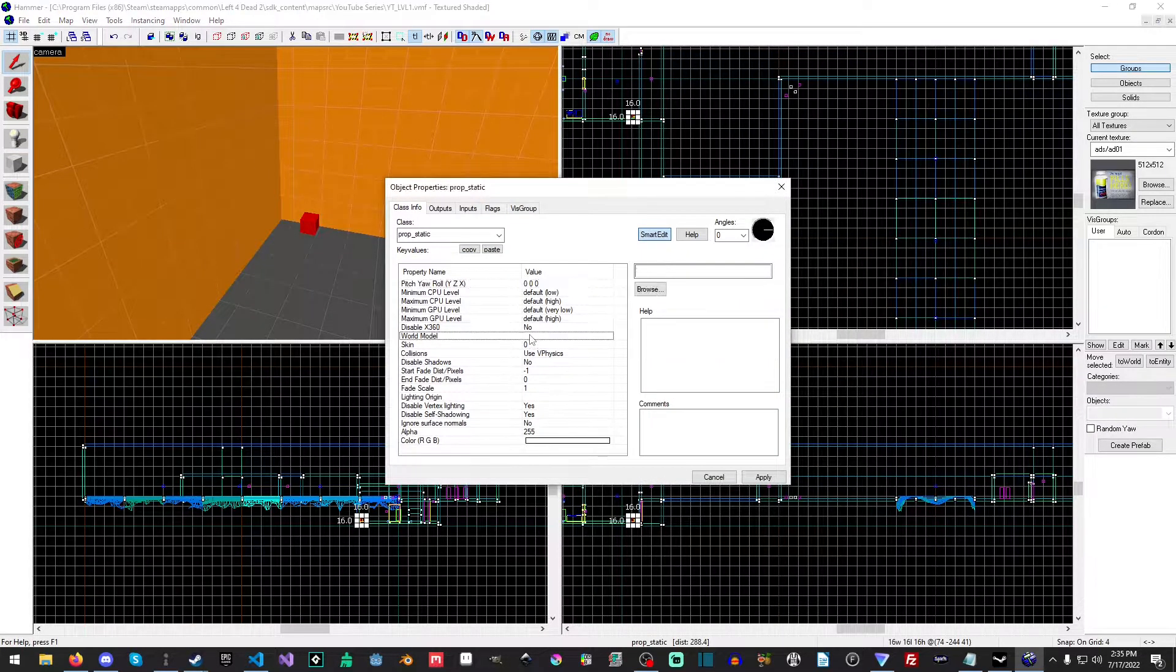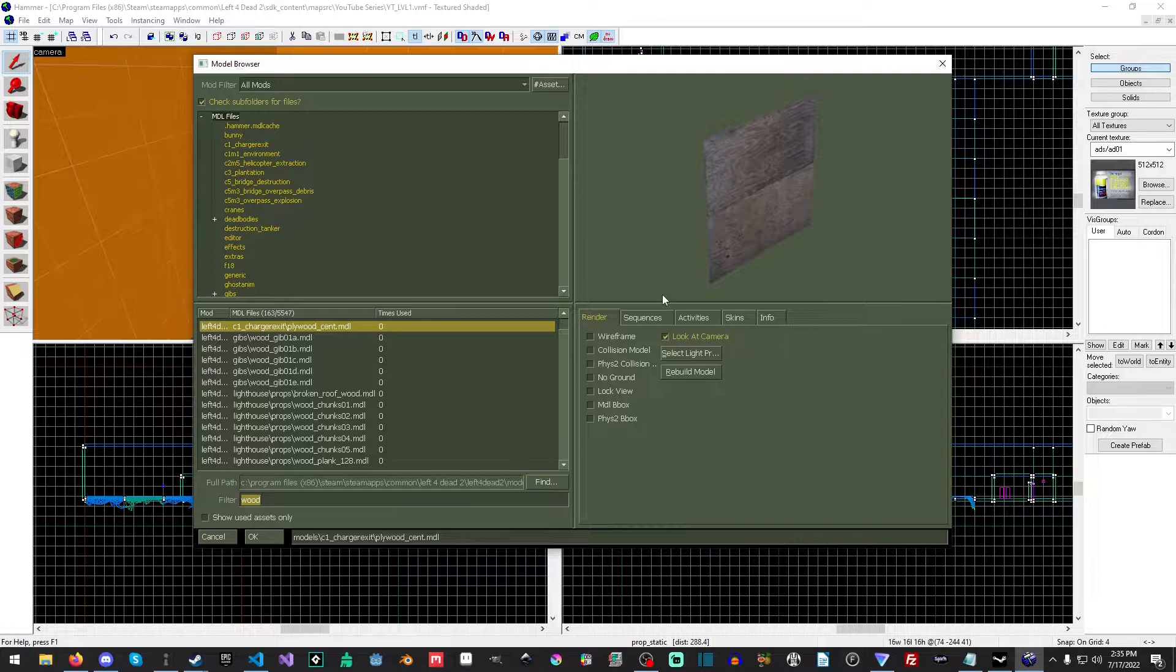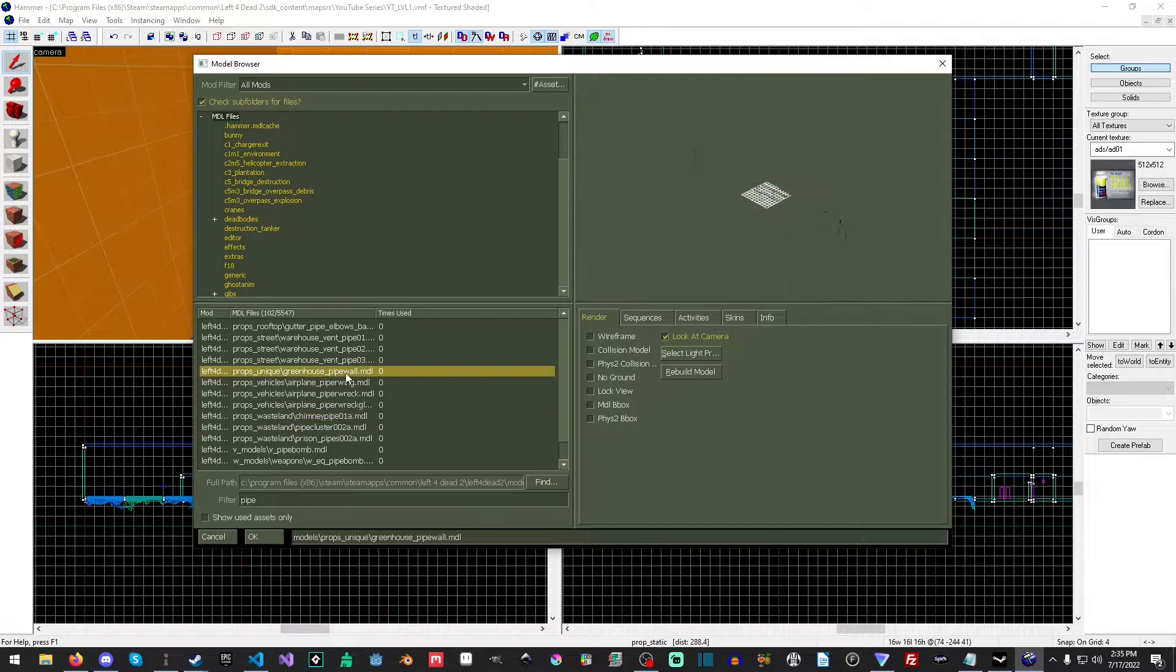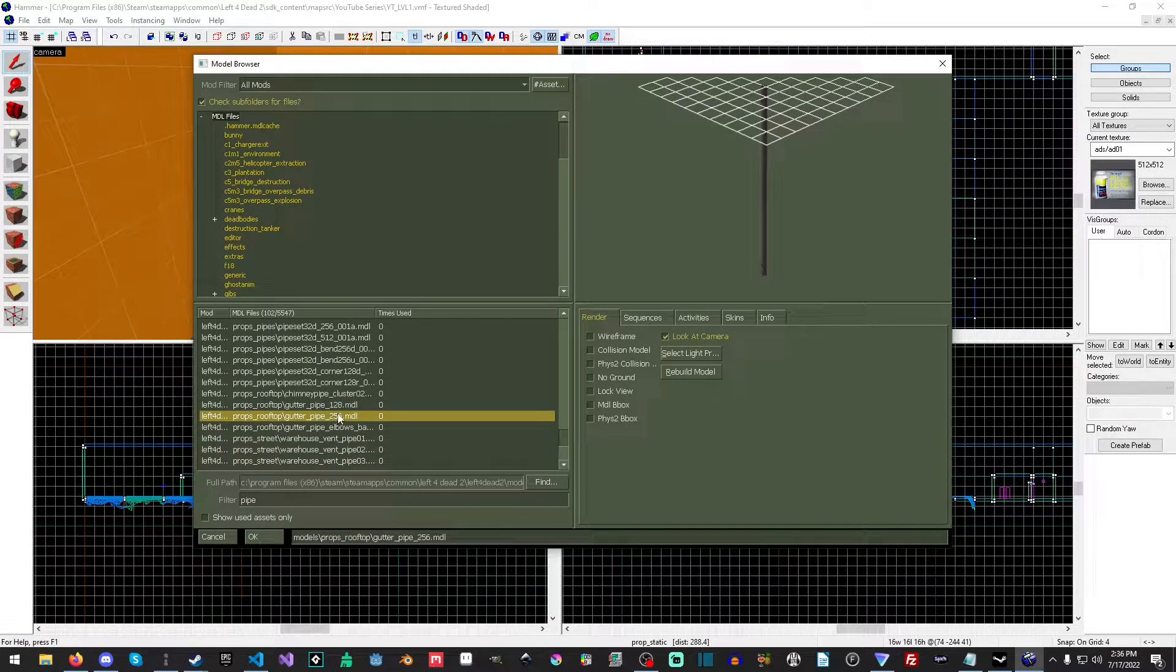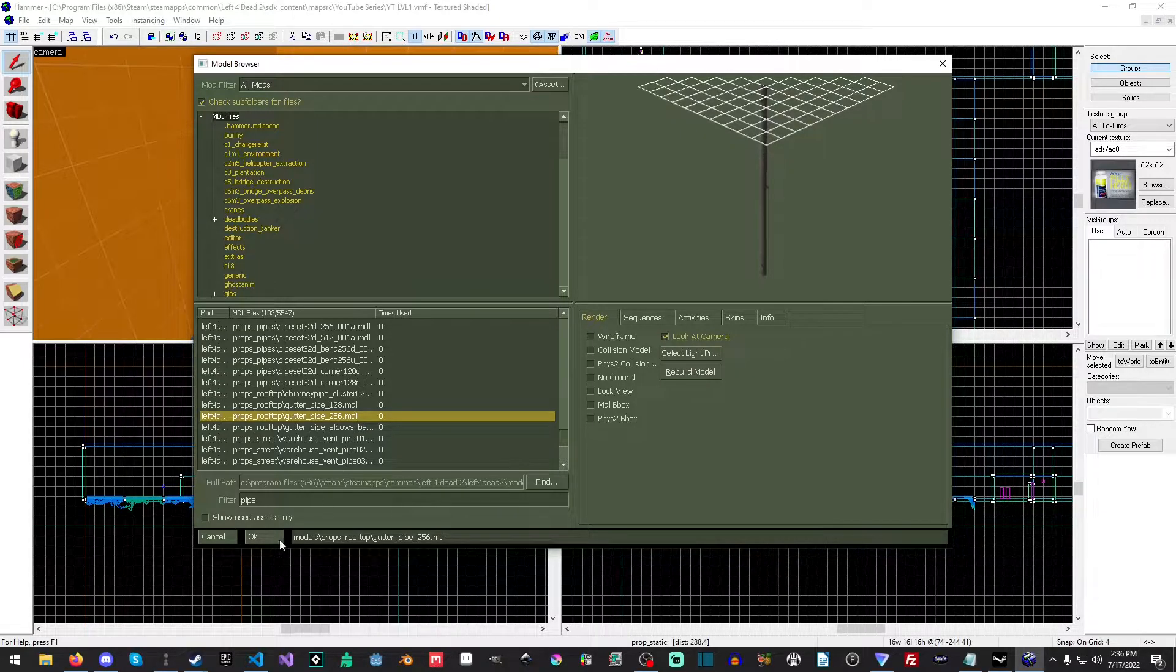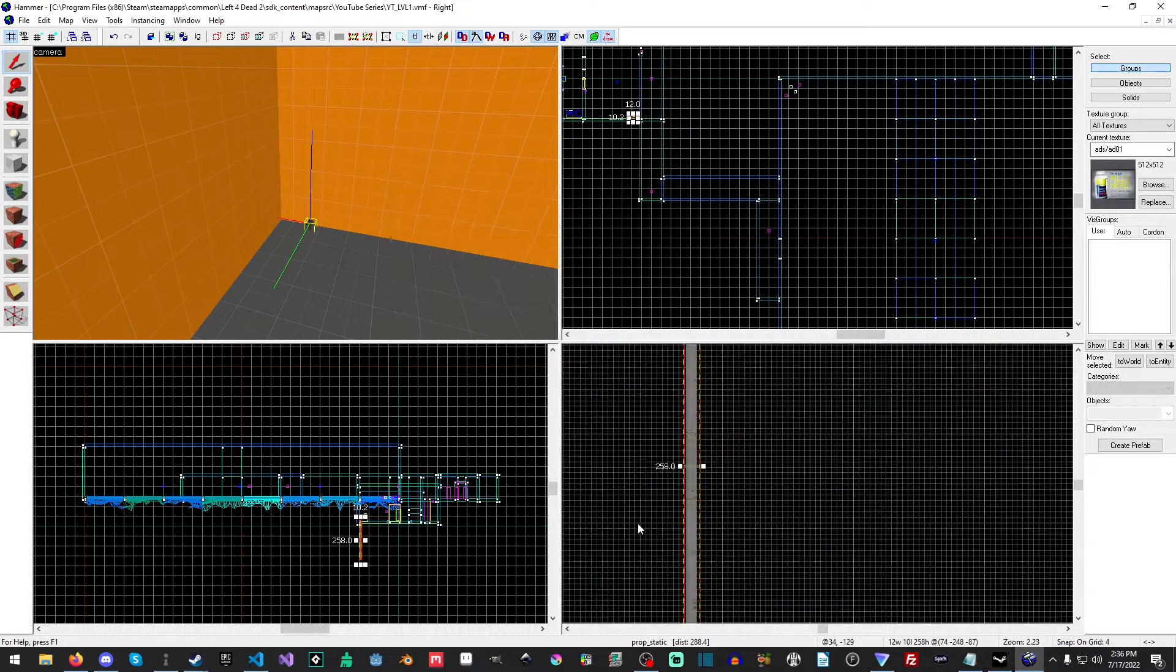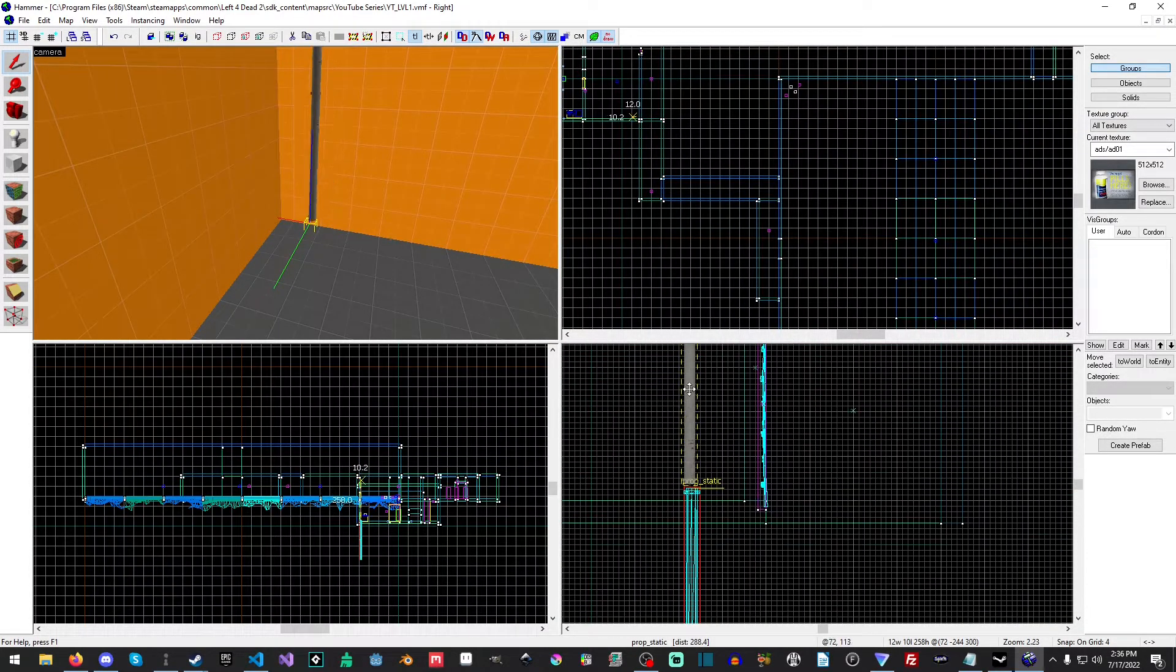Like we've done many times before, we're going to look for pipe, because in Left 4 Dead they tend to climb up pipes and stuff like that. I'm going to use the gutter pipe 256.mdl, I believe this is the one that I want to use. I'll just hit apply and then I'll raise it on up.